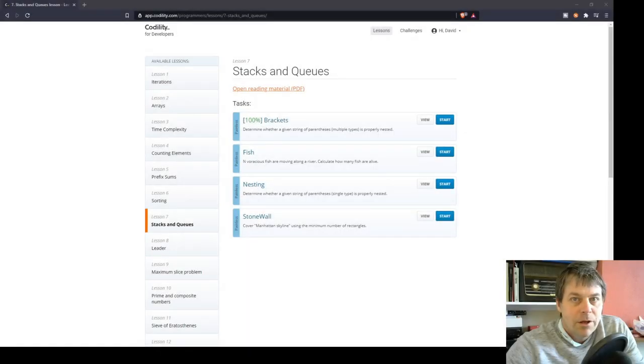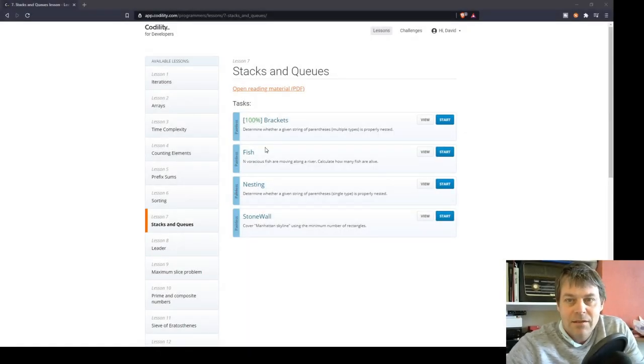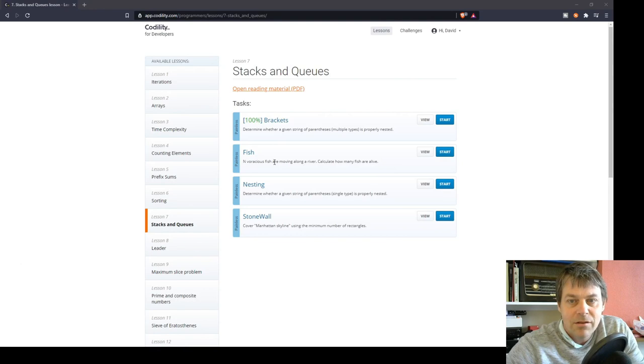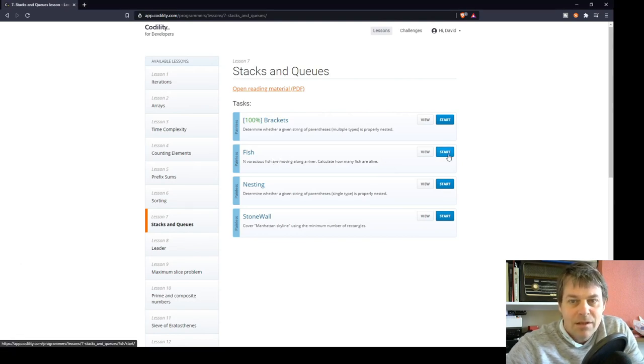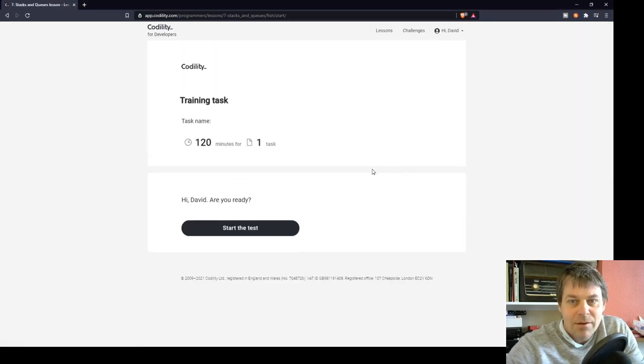I'm going to have a go at the next Codility exercise in the Stacks and Queues lesson. It's called Fish. It's a painless task, so let's get straight into it.